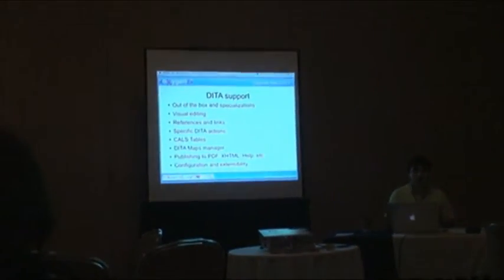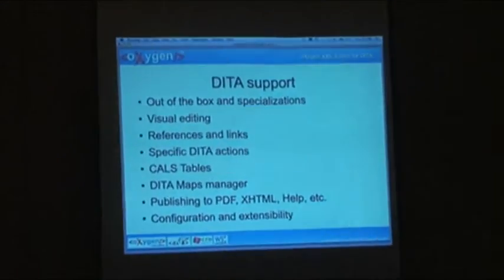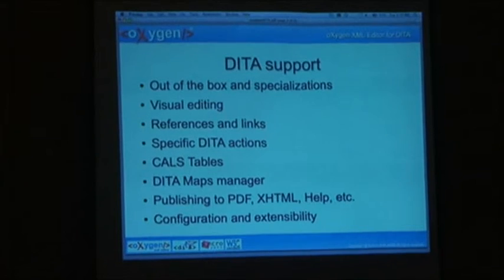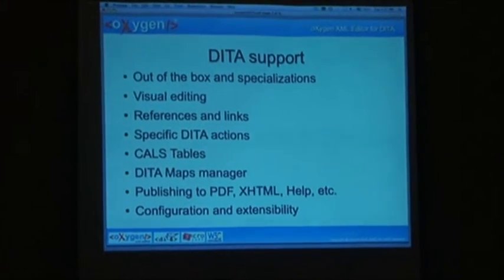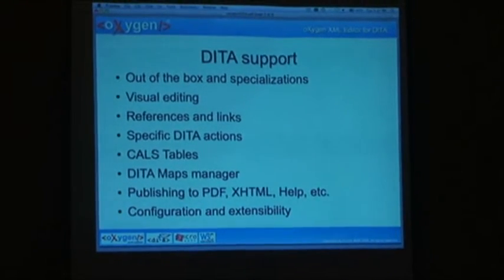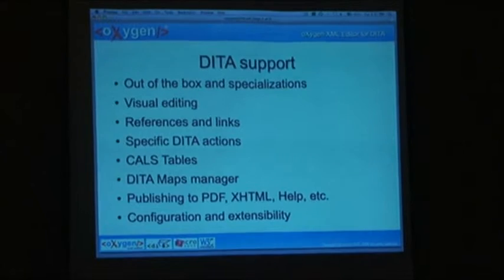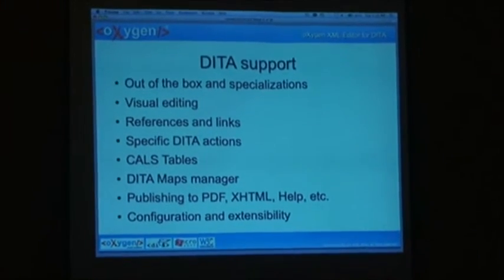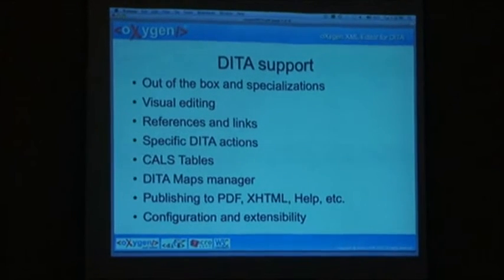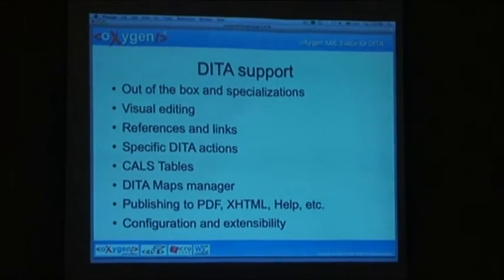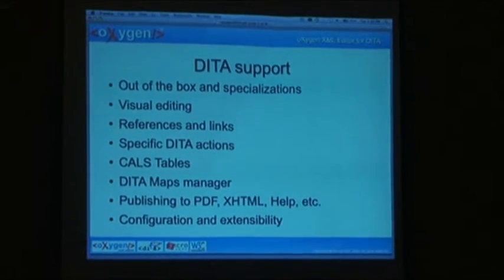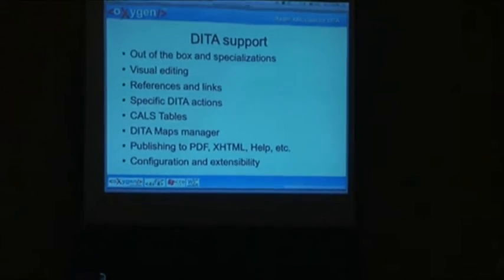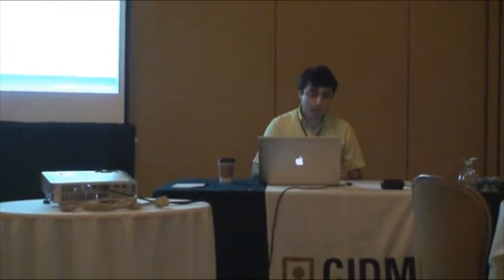DITA support: We have both out-of-the-box support and support for specializations. Visual editing, we support references and links, tables. We provide support for the DITA map manager. We integrate the DITA Open Toolkit. And actually Oxygen can work with multiple Open Toolkits and multiple versions. And we provide for configuration and extensibility.